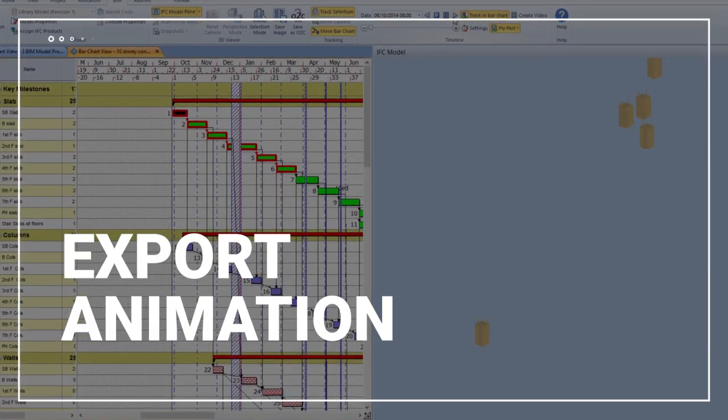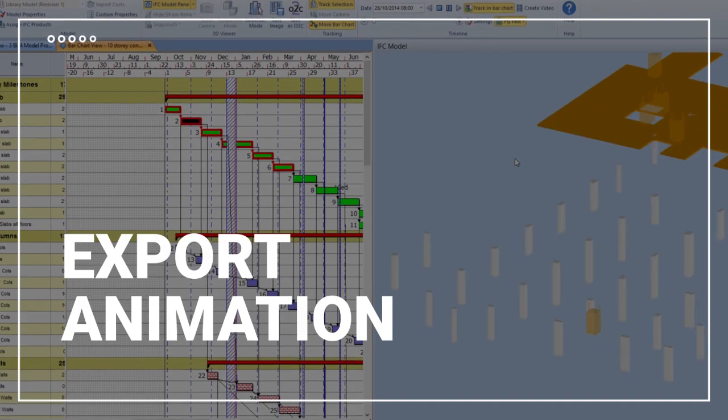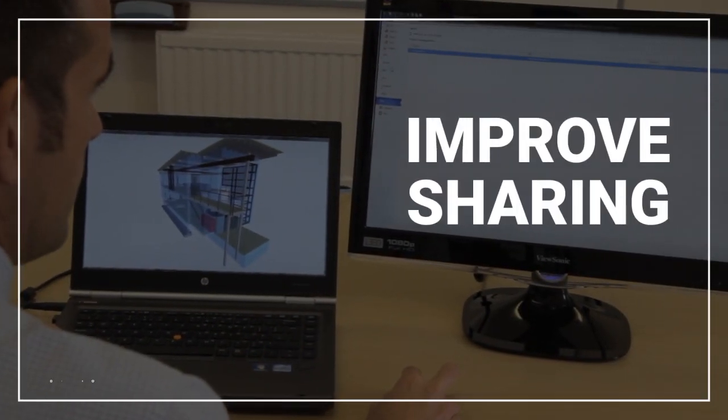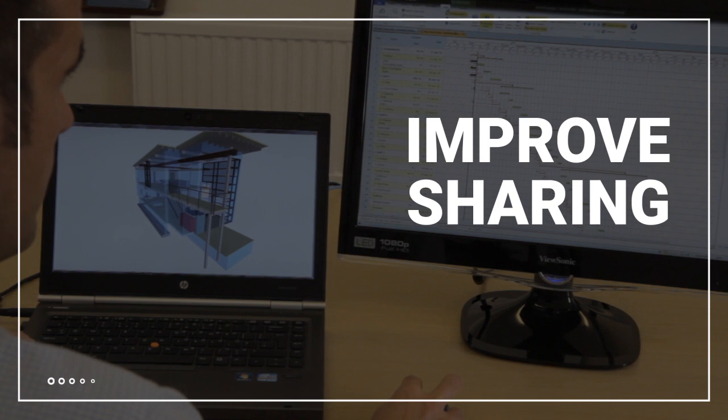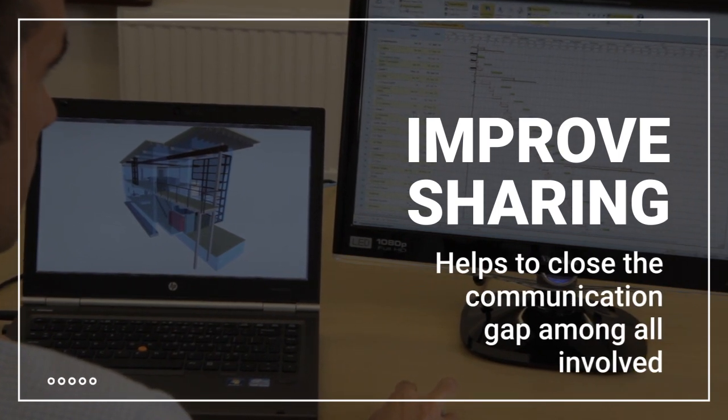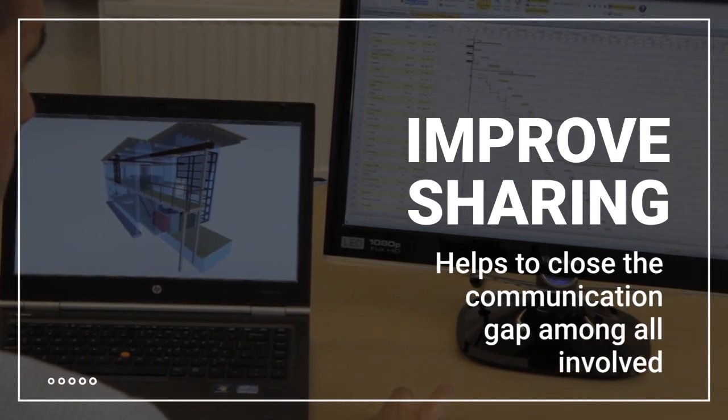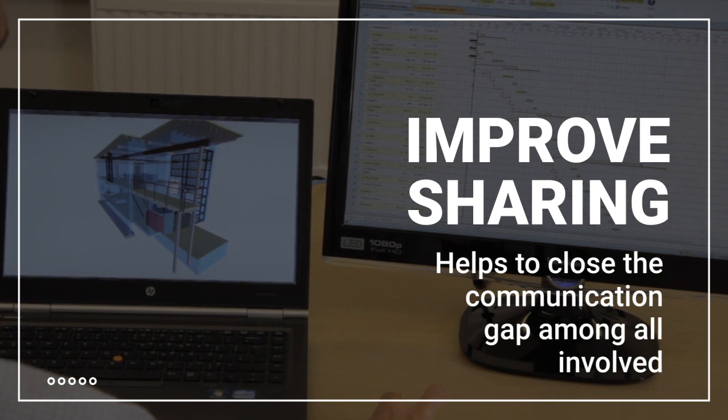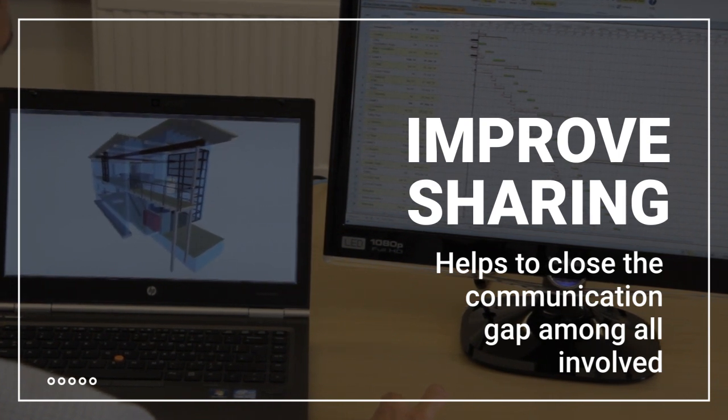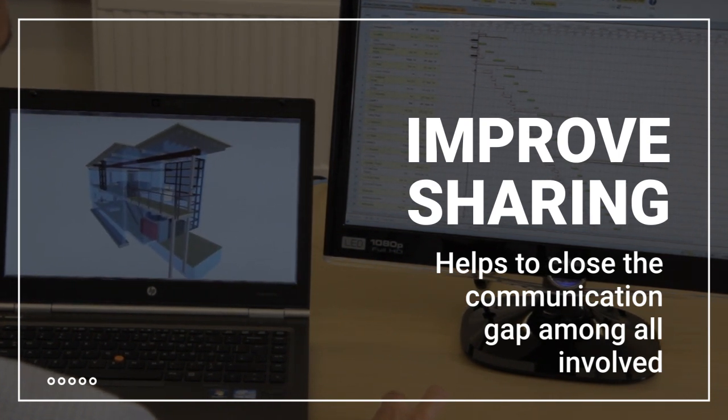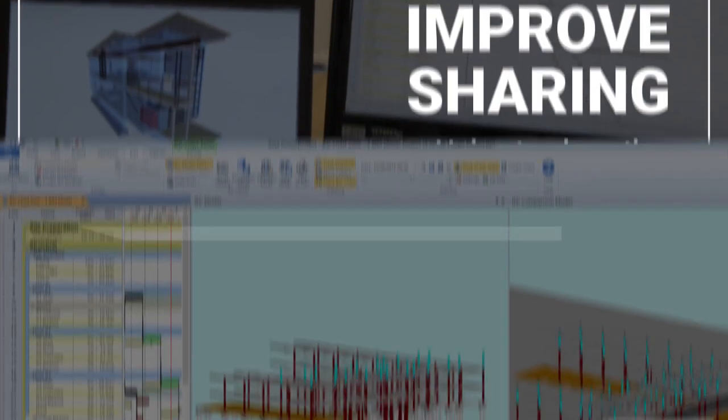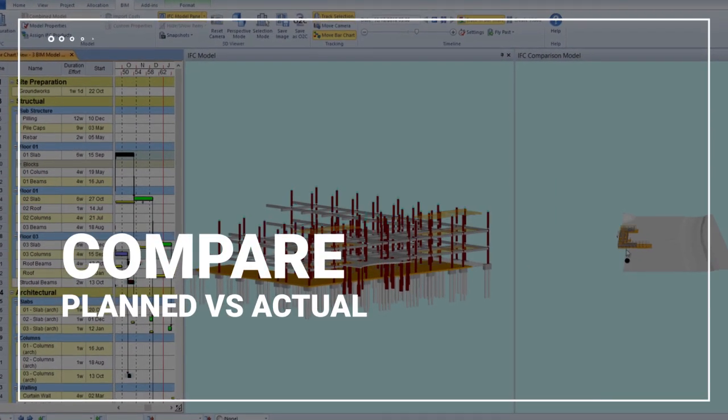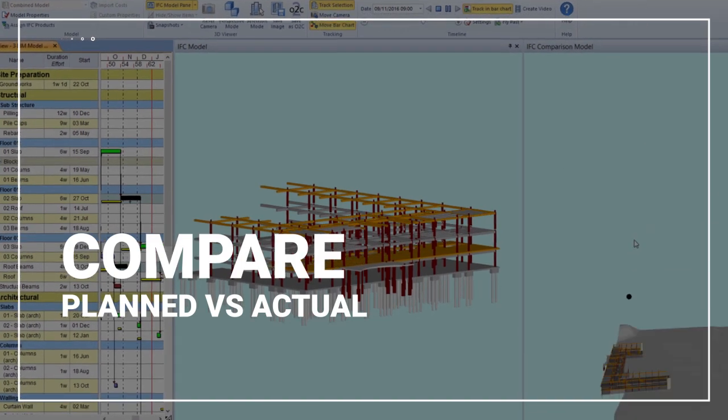Using the visual power of 4D really improves the sharing of planning information and helps to close the communication gap among all involved in a project, such as clients, designers, contractors, subcontractors, and suppliers.